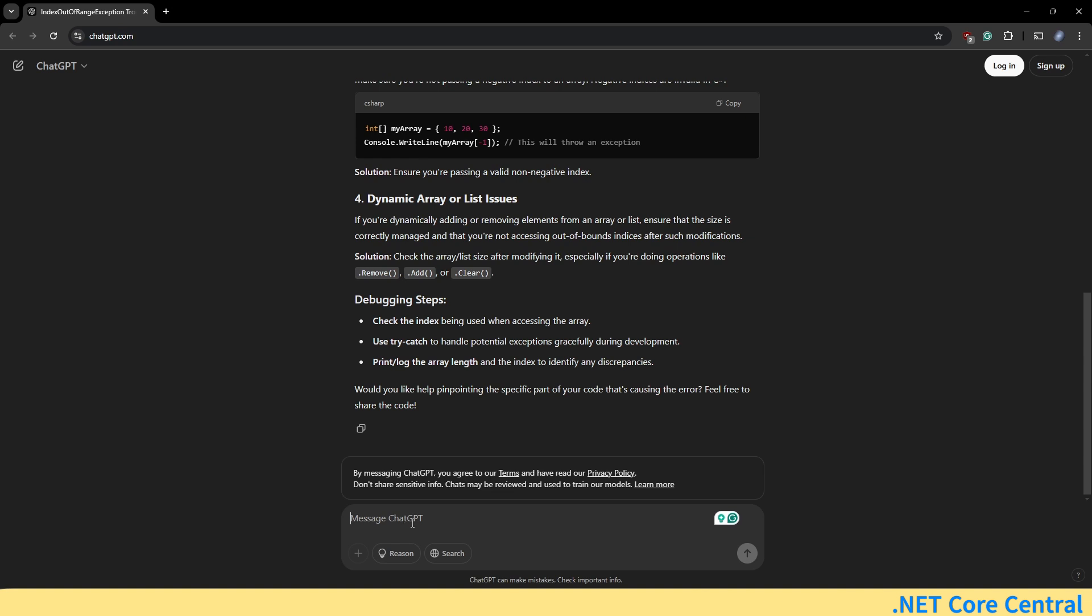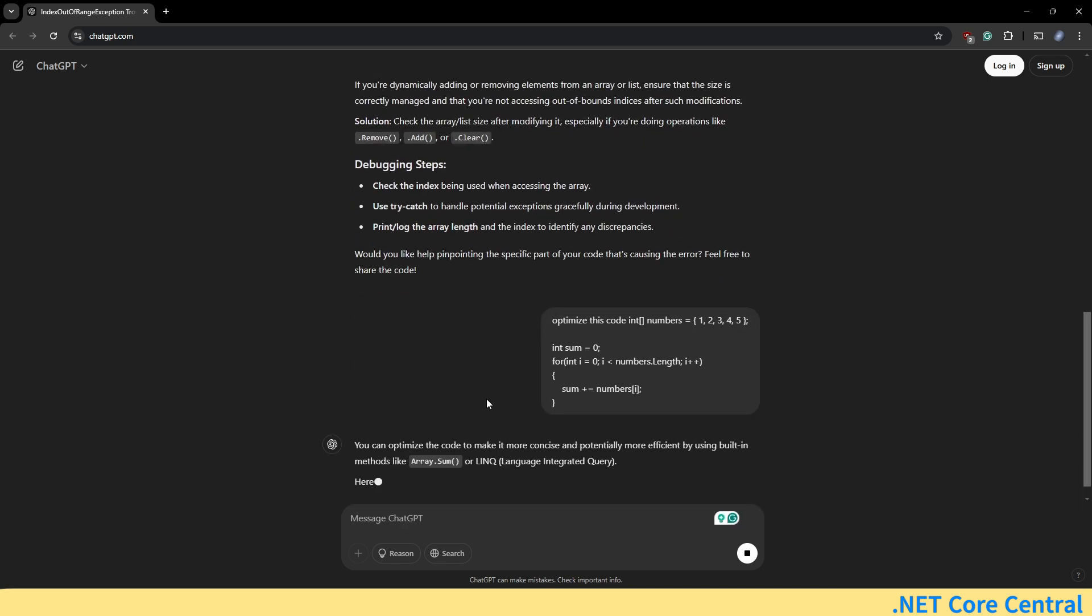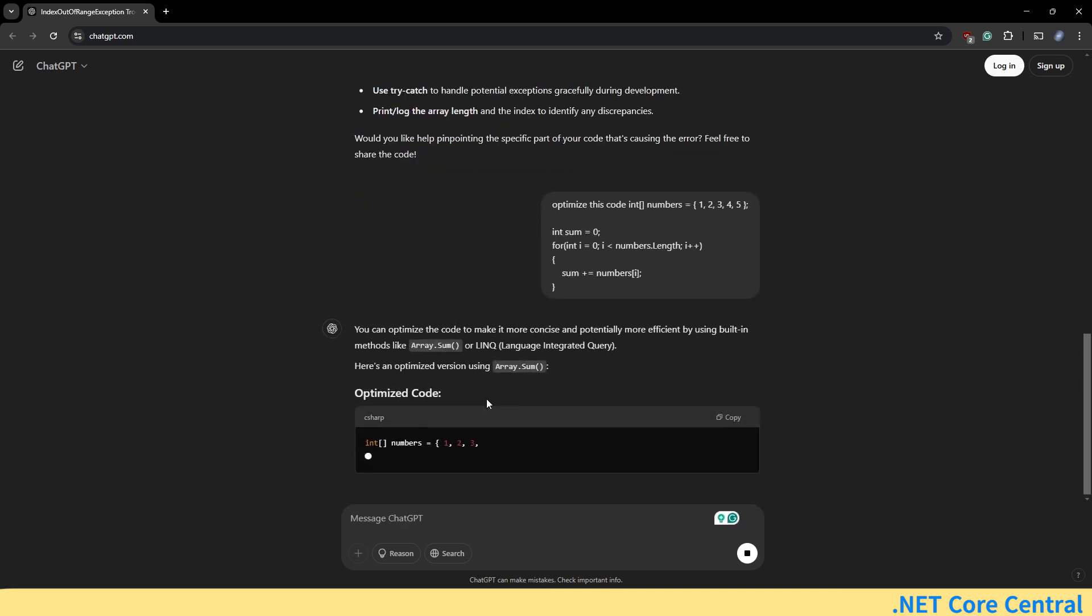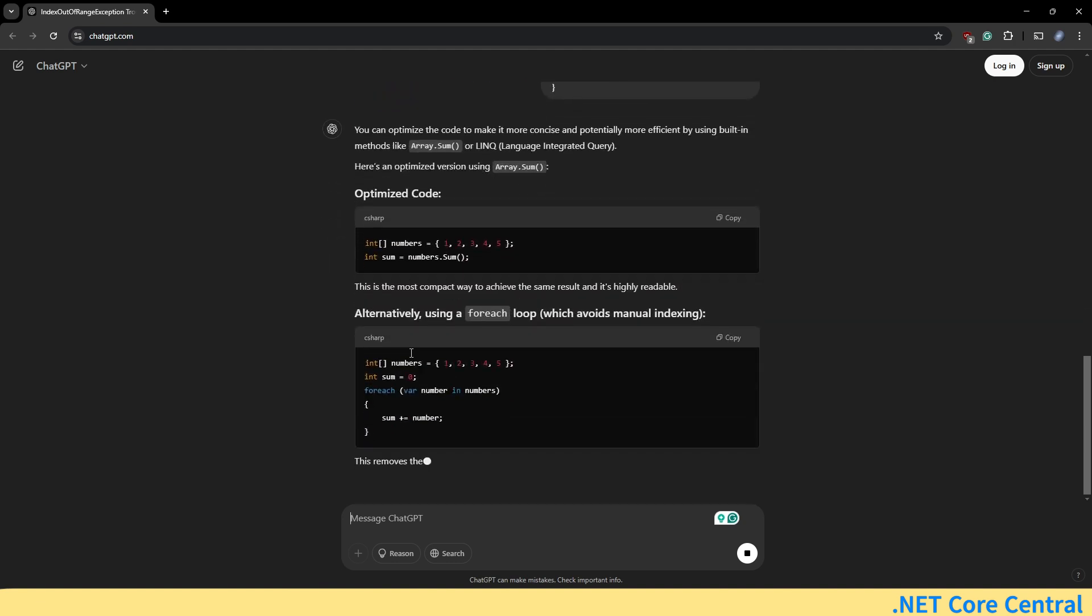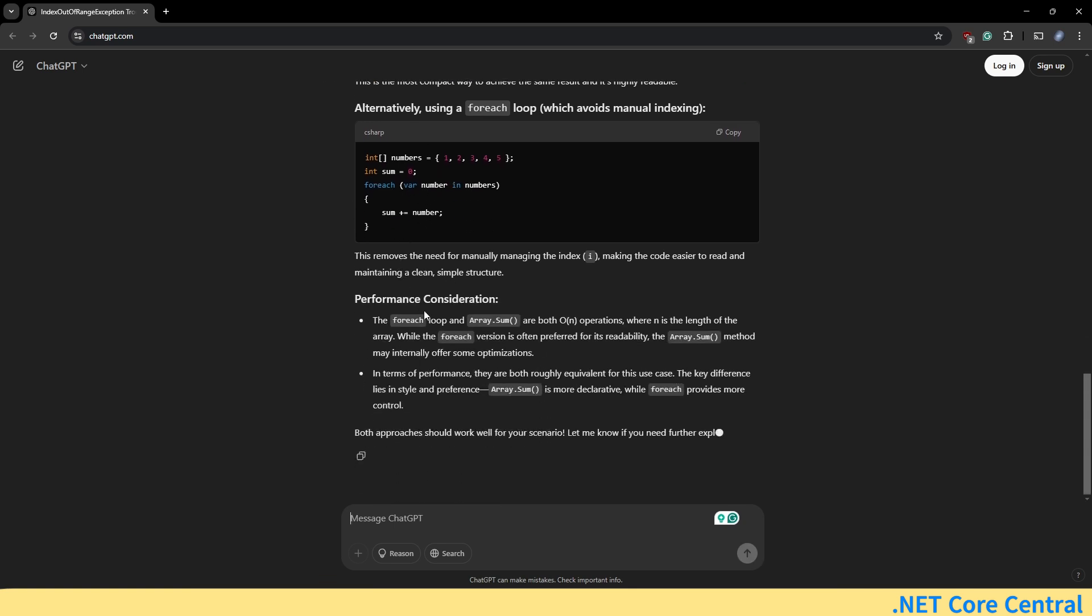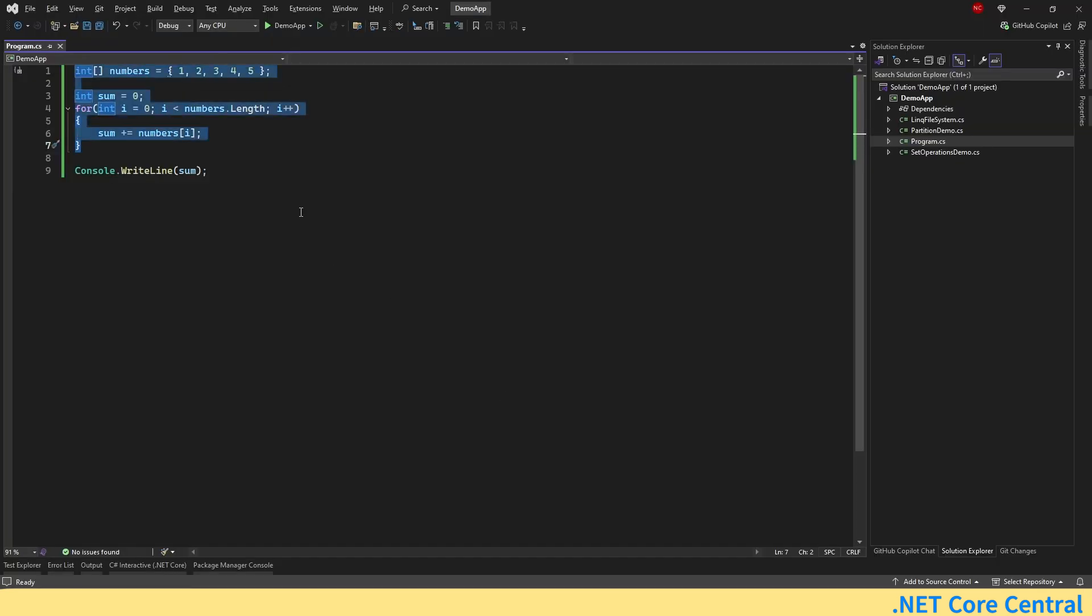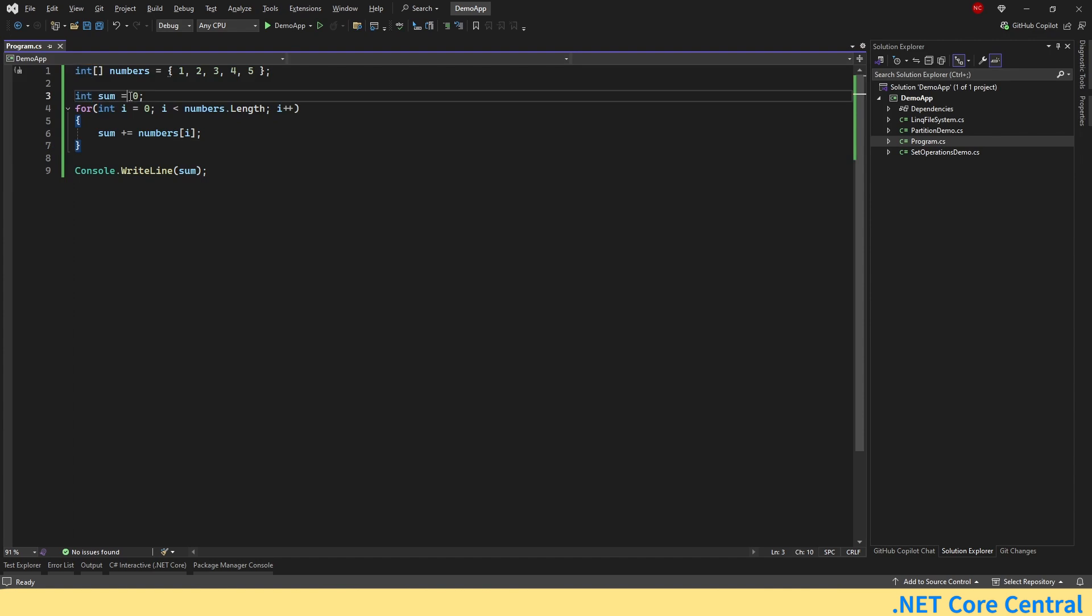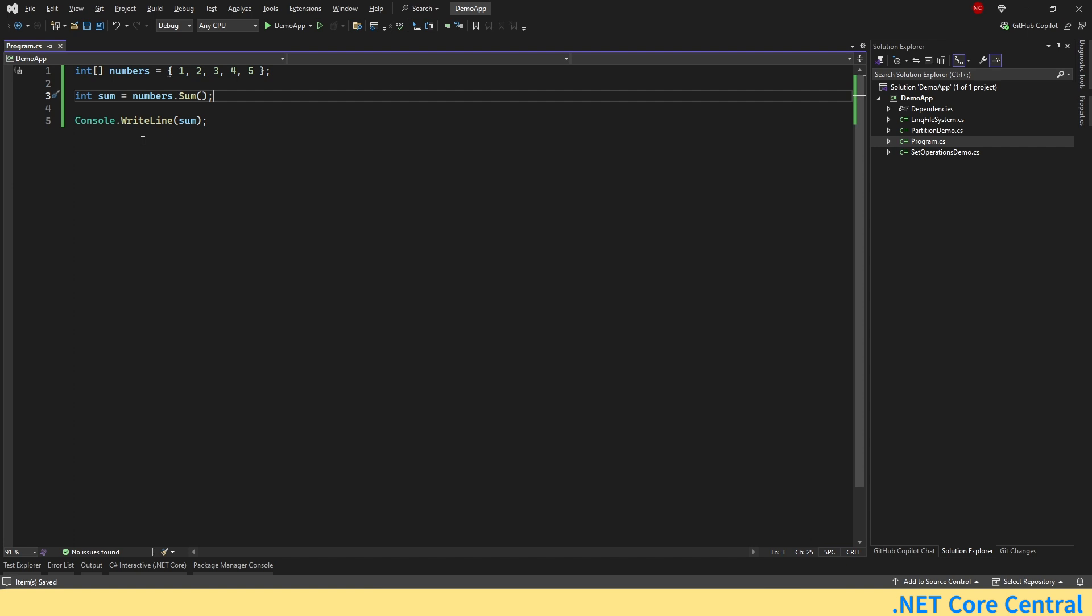Go here and say optimize this code and paste it and now it shows well you can optimize this code just using the numbers.sum. Alternative for each is another option and for each loop and sum both has O of n operation. It's talking about performance consideration and then in terms of performance both are roughly equivalent for this use case. The key difference is the style preference. So now if we go back we can just change it to sum is equal to numbers.sum and that's pretty much it. If we run we'll get the exact same response which is 15.